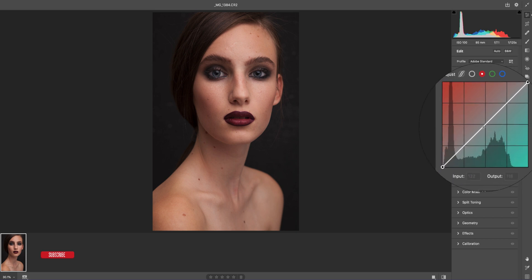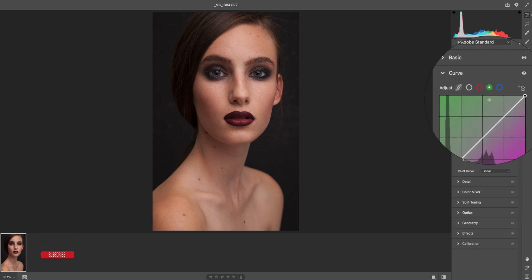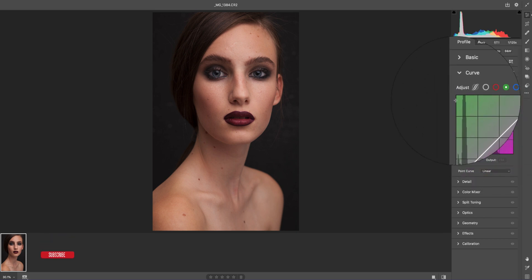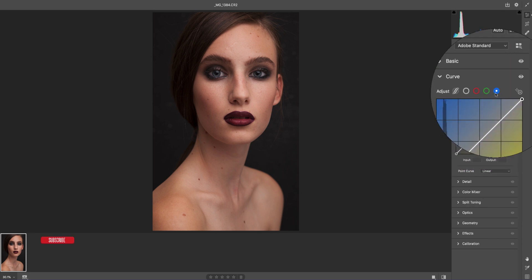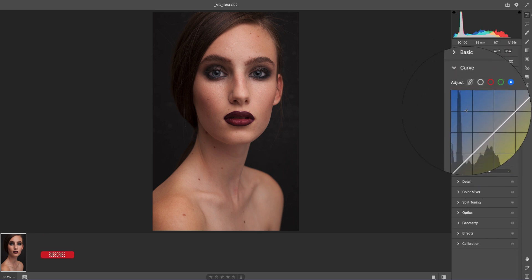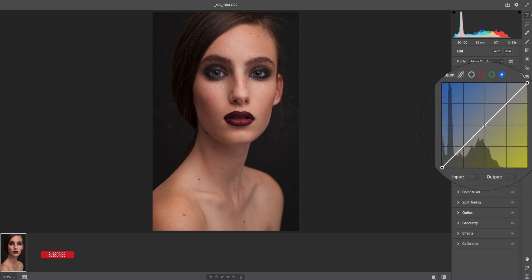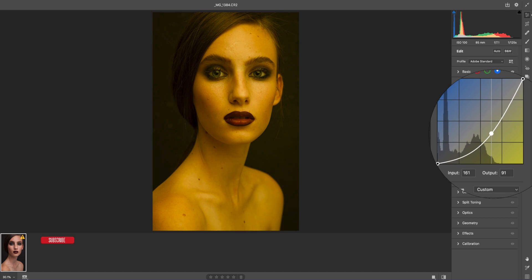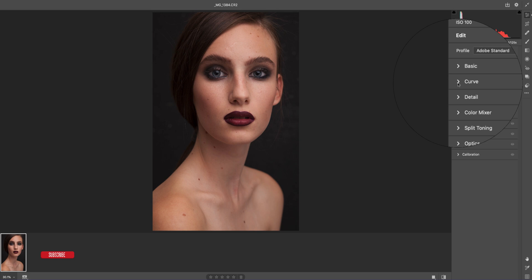If you go to the green curve, you get green on the upper side and magenta on the lower side. For blue, you get blue on the upper side and yellow on the lower side. Suppose you want more yellow — you pull it down. This feature is most important for new Photoshop users and photographers who are new to the software.